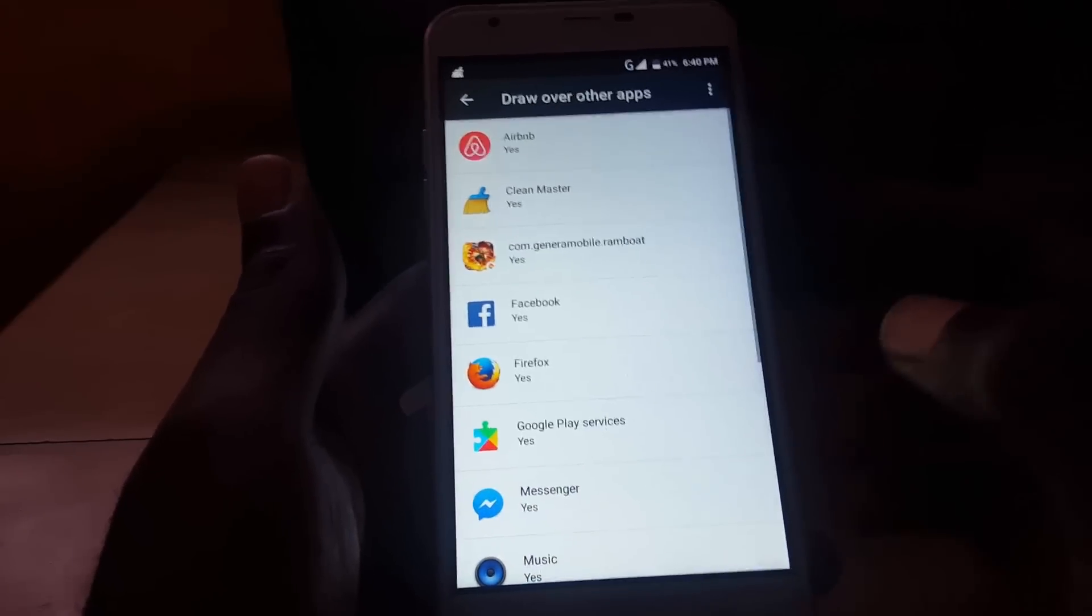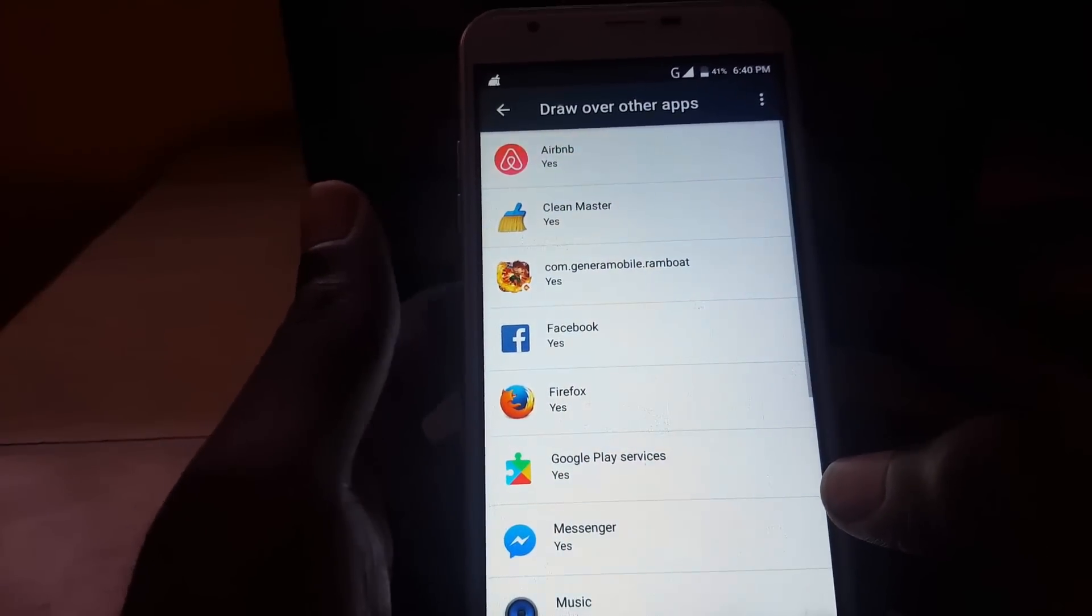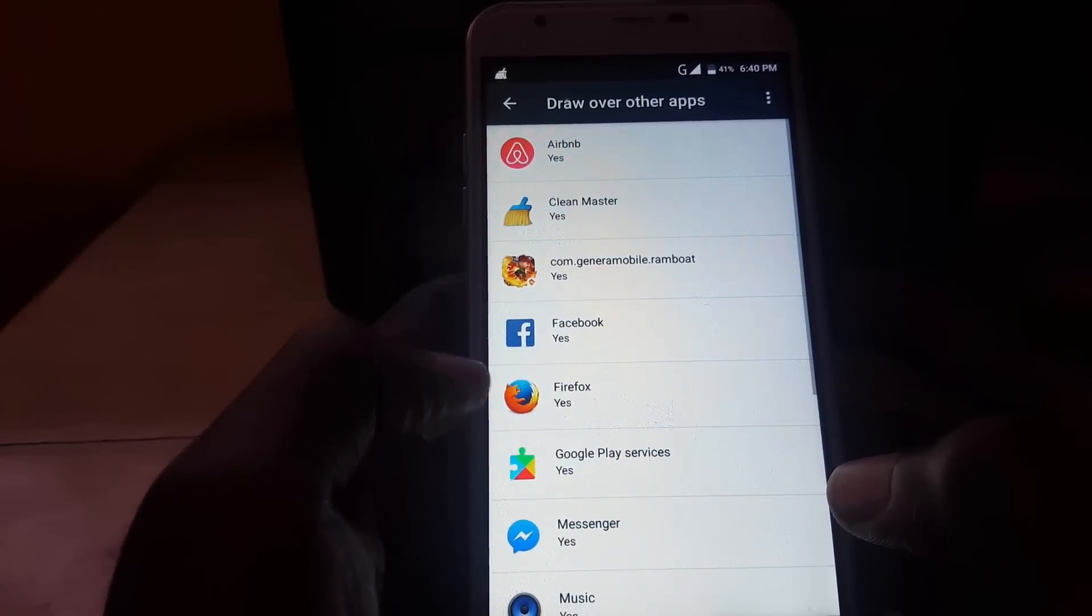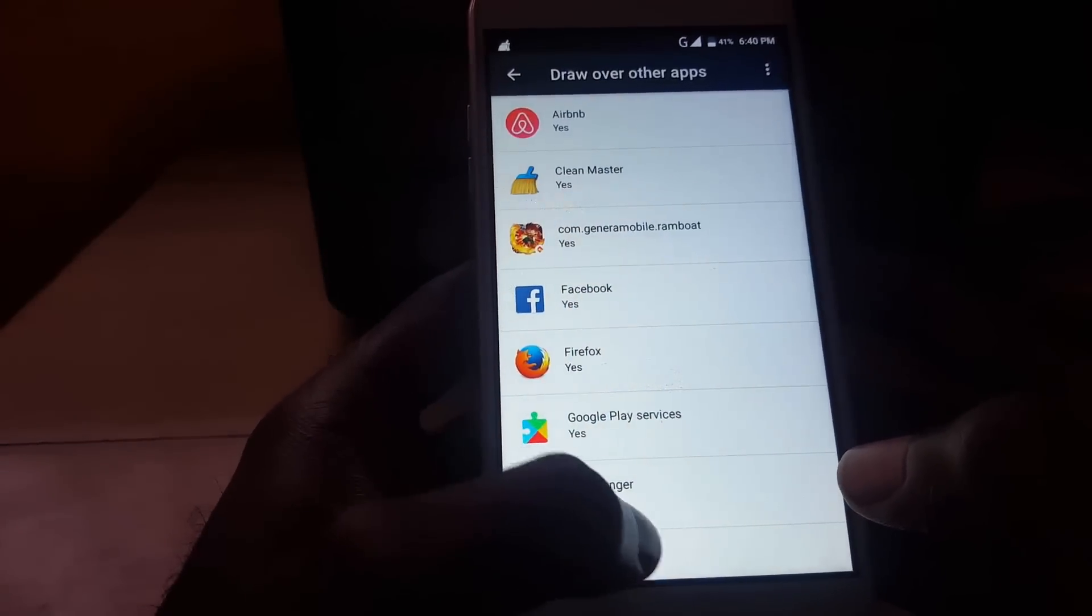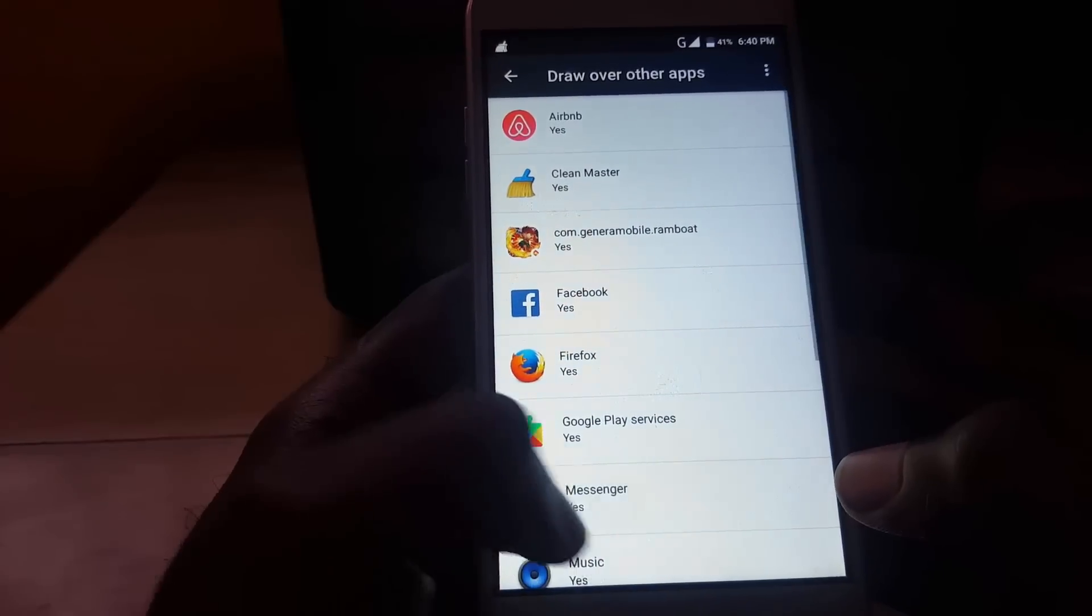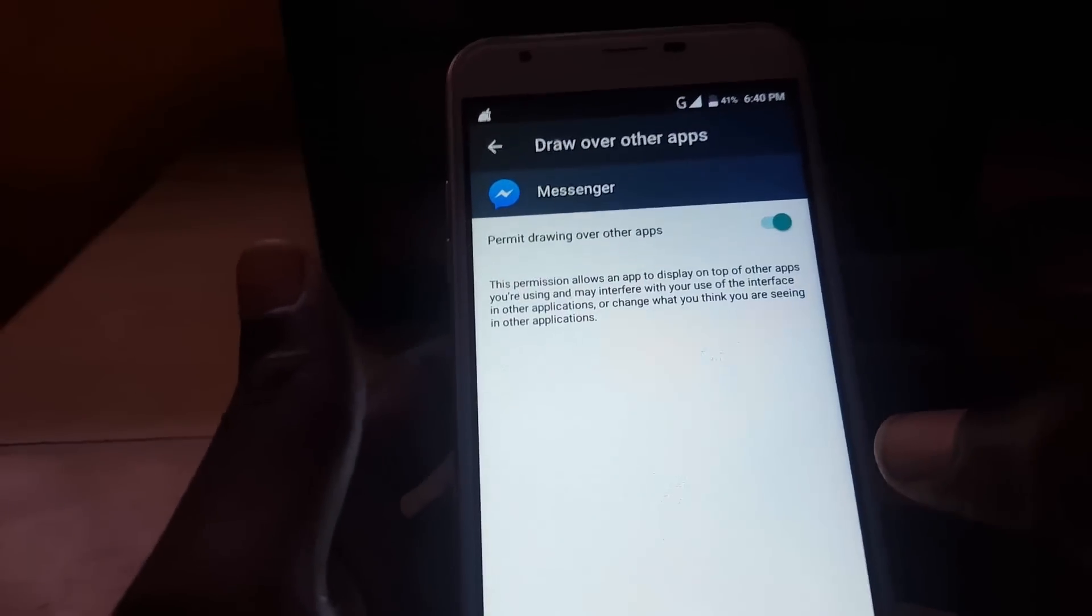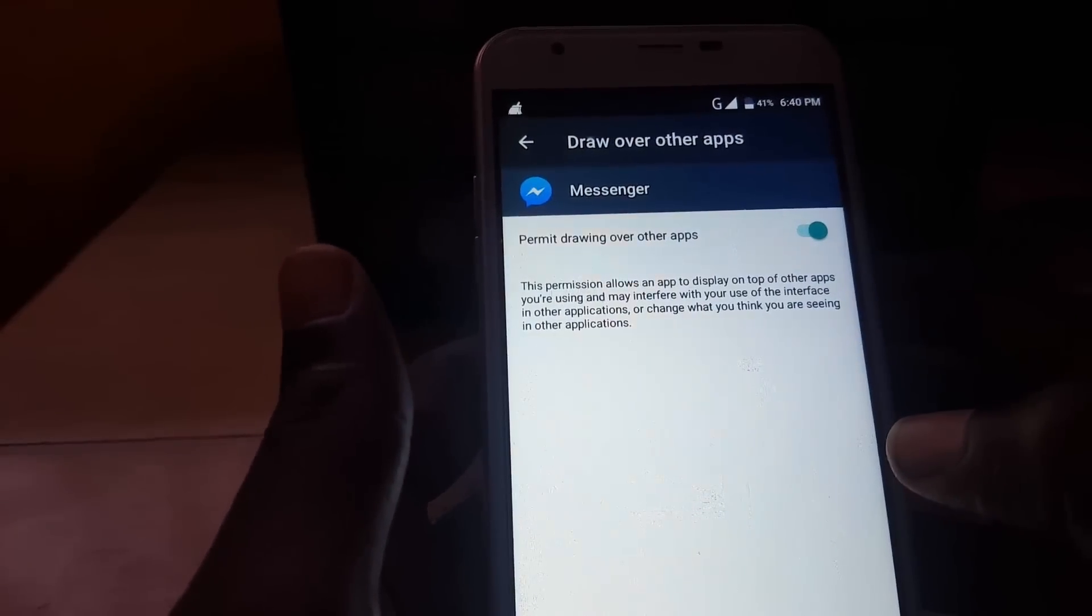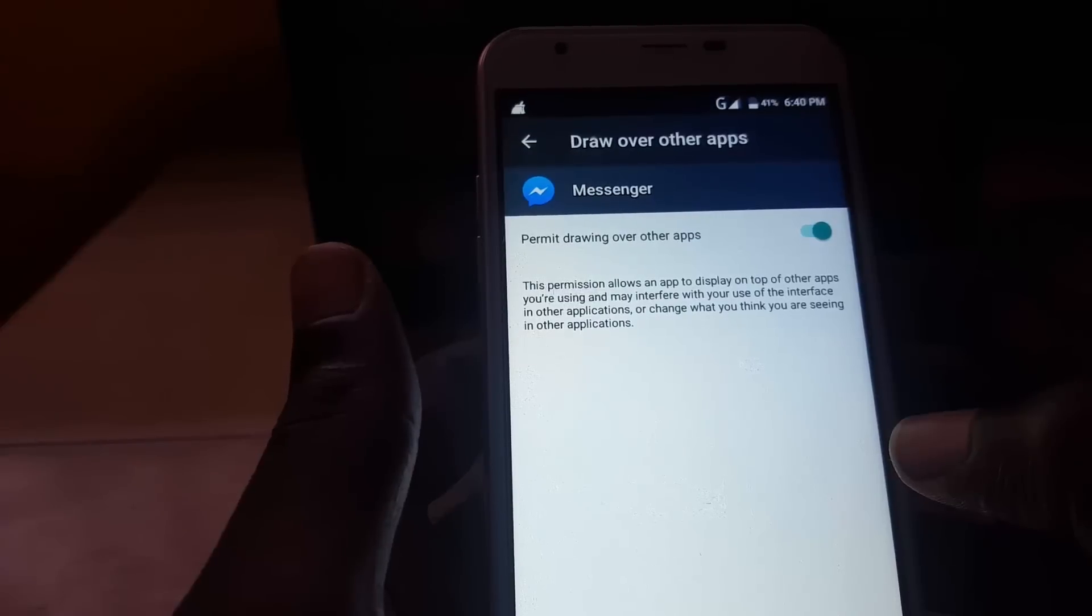All right, or Apps That Can Appear on Other Tops. That's the usual thing for Android devices. So you're going to look for the Messenger and tap on it. And as you see there, it reads this permission allows apps to display on top of other apps.